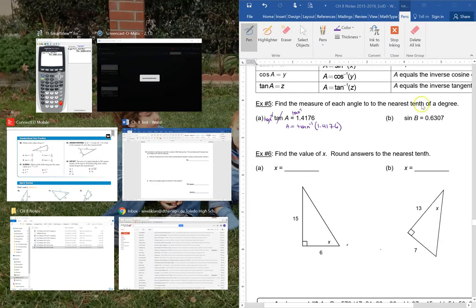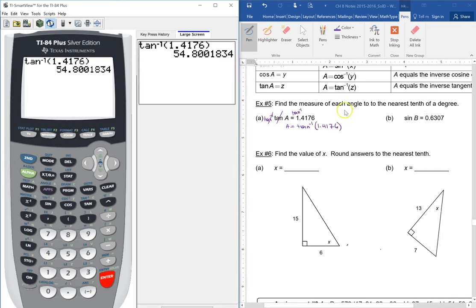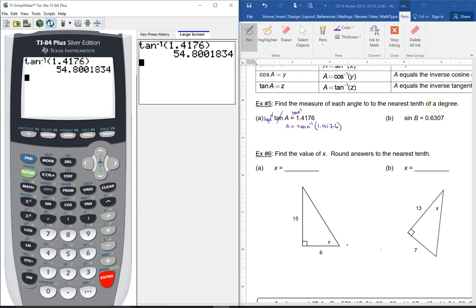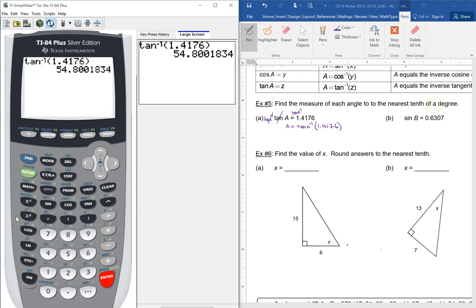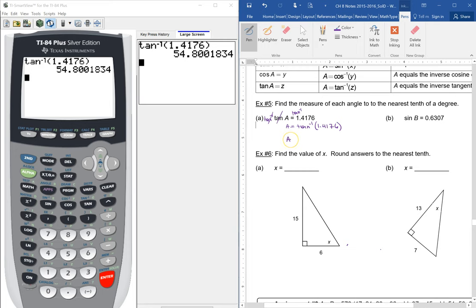It says nearest tenth of a degree. So you have to round to the nearest tenth of a degree. If you're solving for the tangent of an angle, then it's four decimal places. So this is 54.8 degrees.